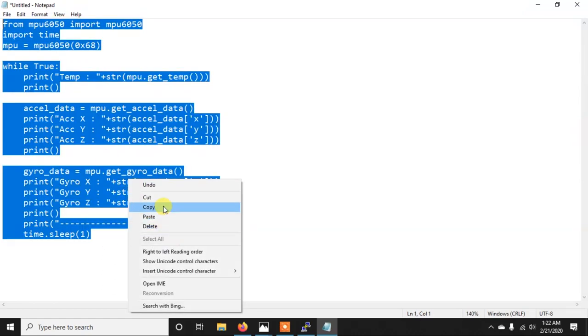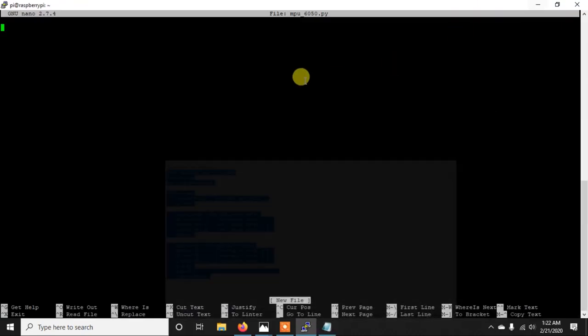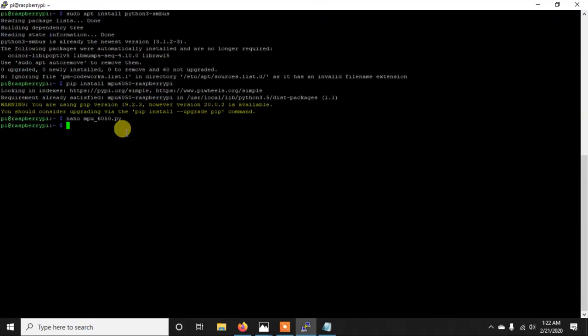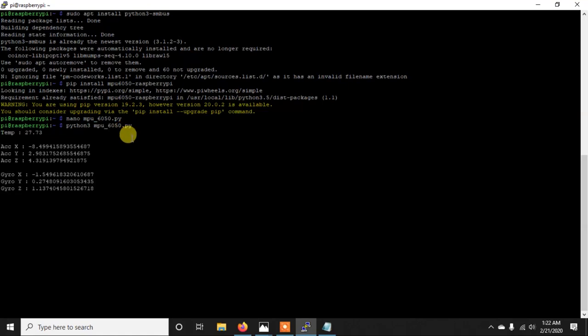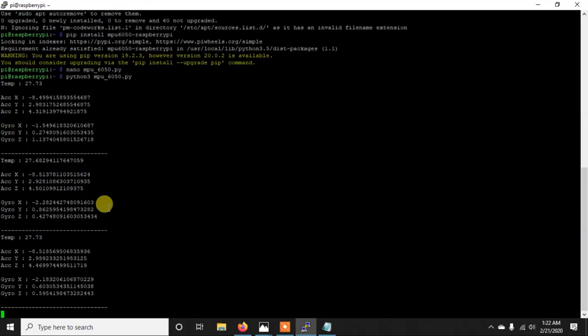So let me just copy and run this code and see what happens. So you can simply write it like this and save it. And then if we just run it with Python 3 MPU6050.py, as you can see it's printing the data properly.